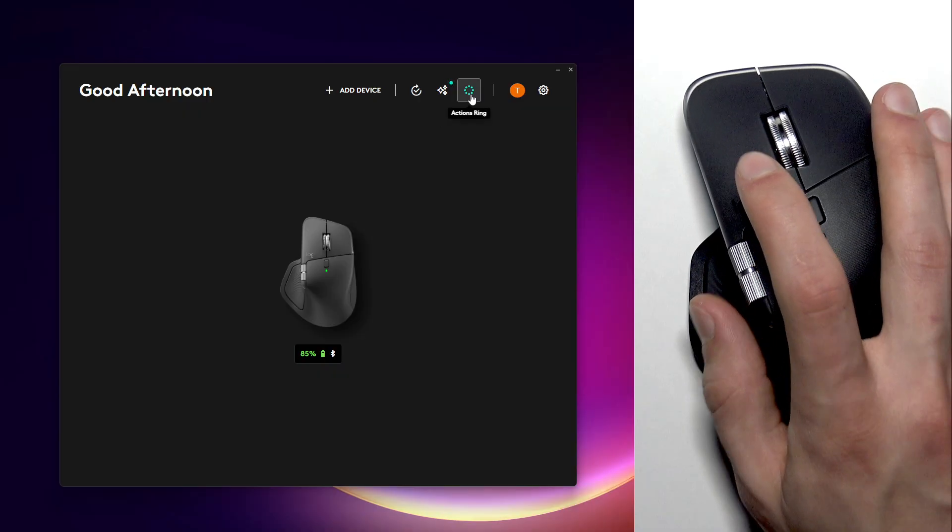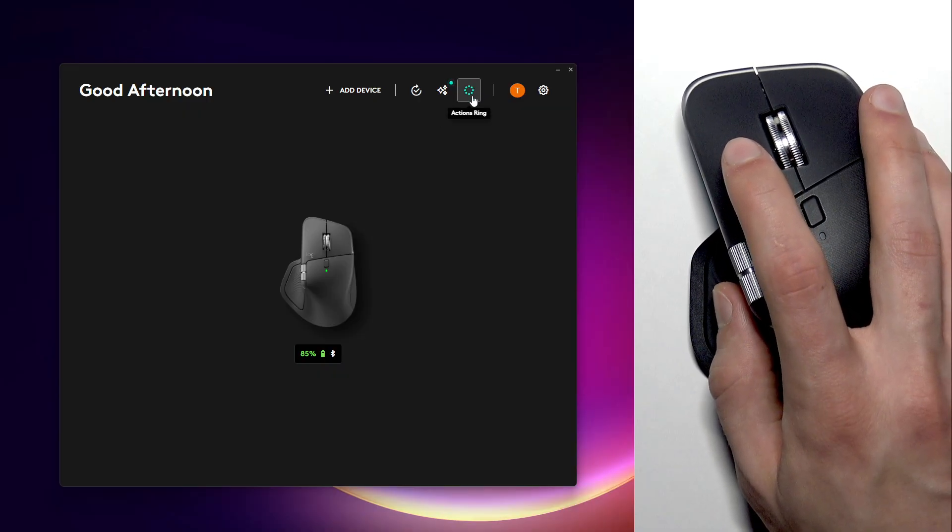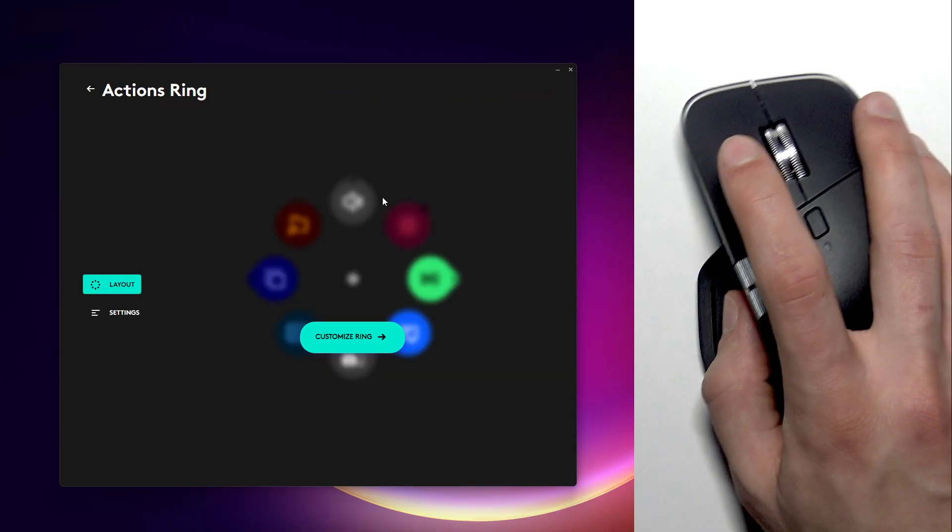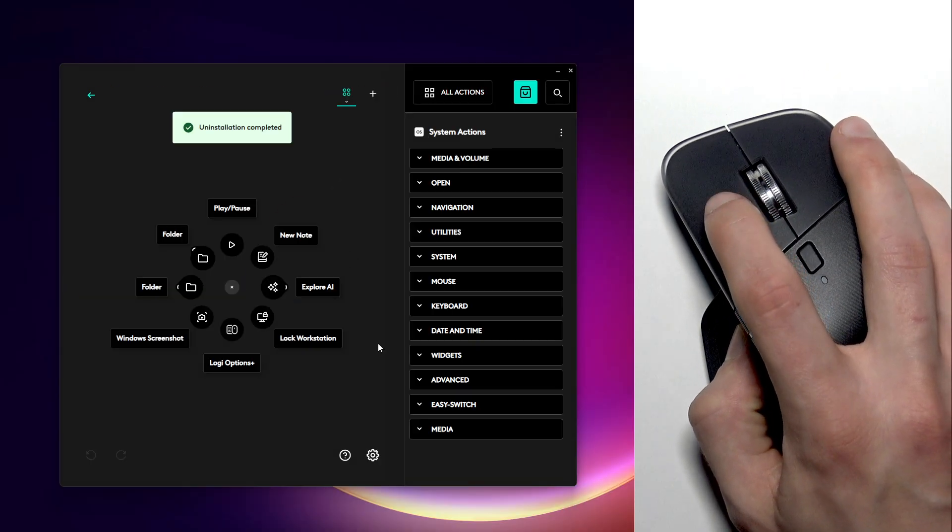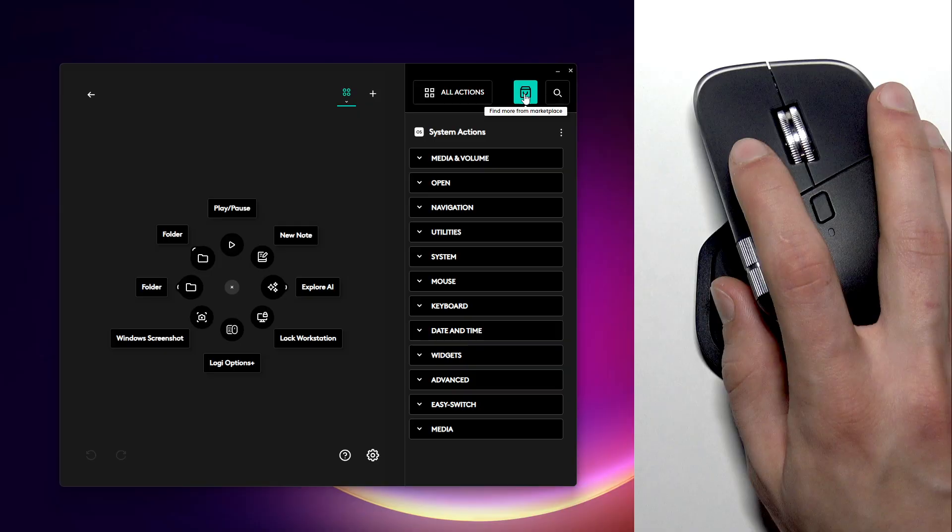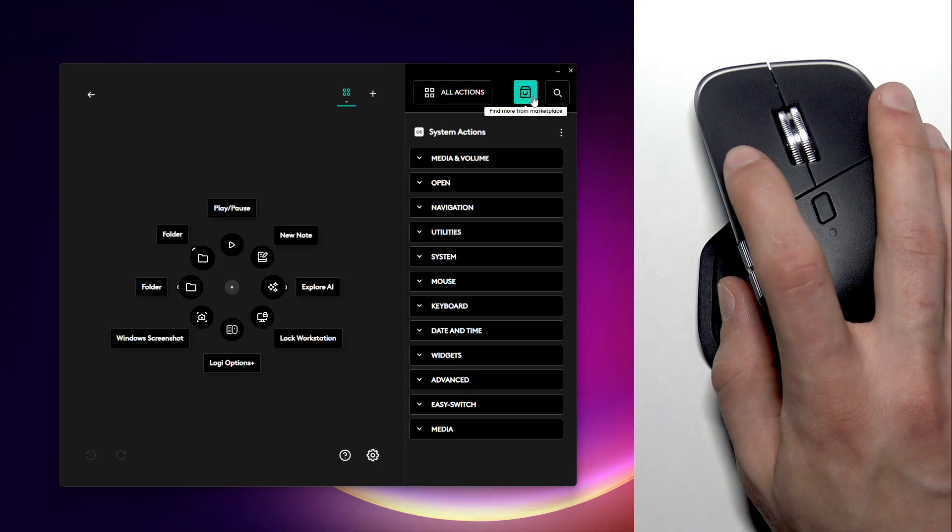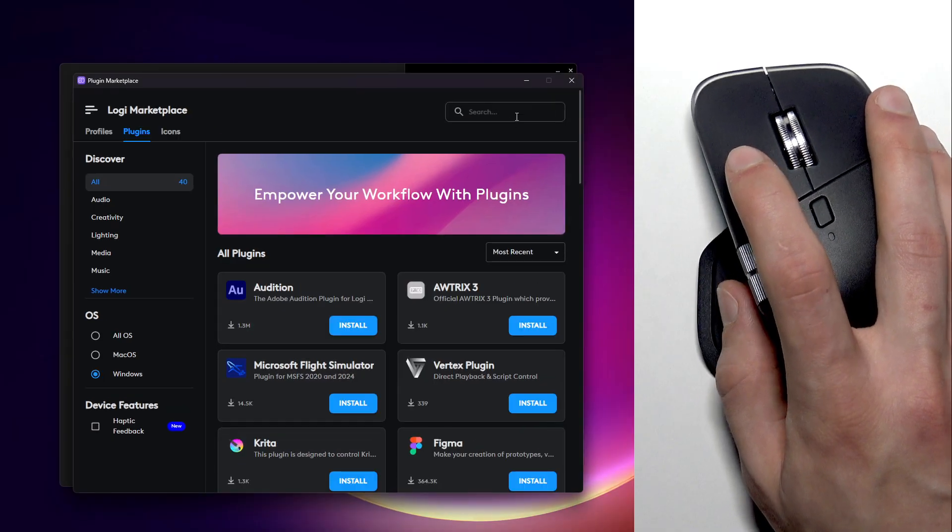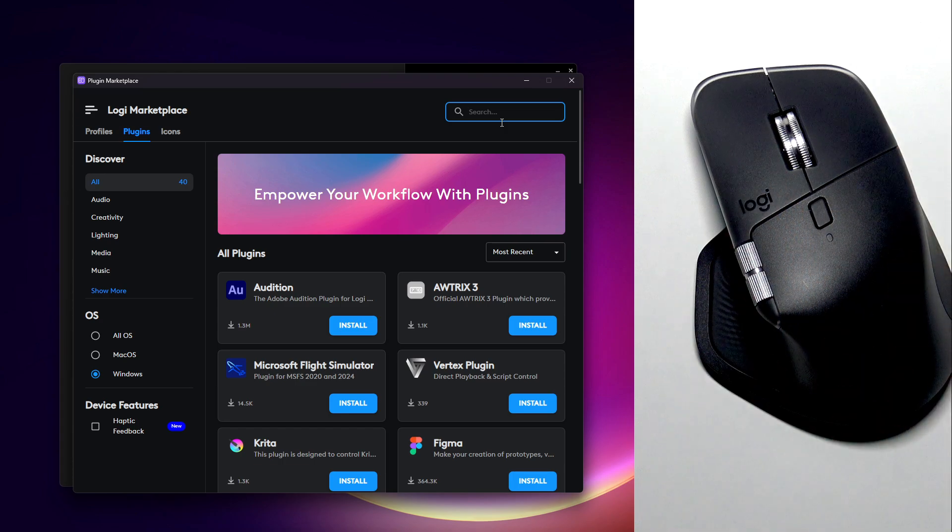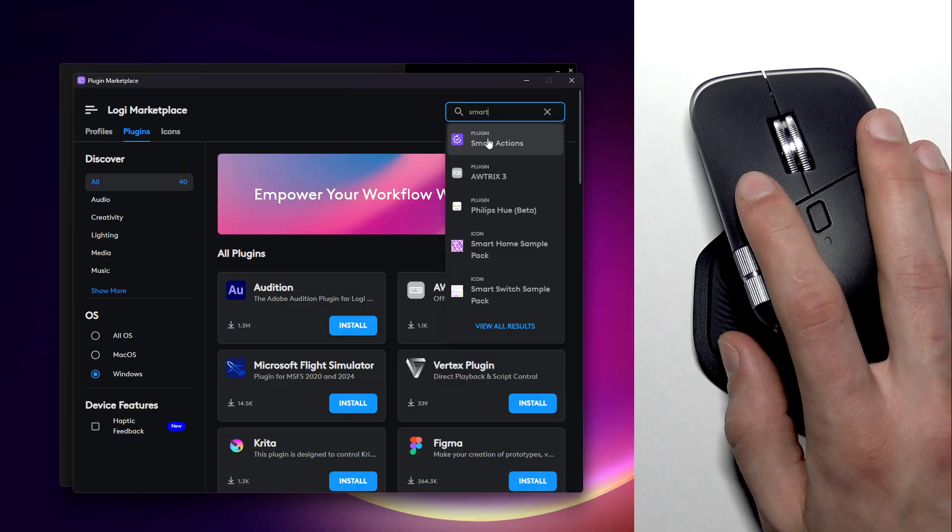First of all, go to the actions ring, tap right here, then select customize ring. Then tap on the marketplace icon in the top right corner of the screen and open the search field and search for smart actions.